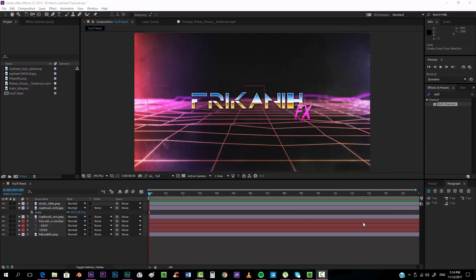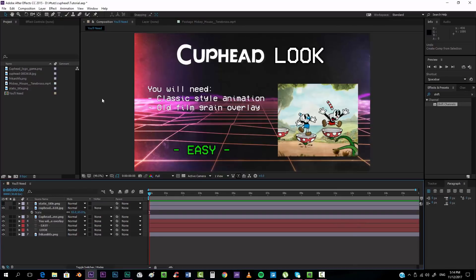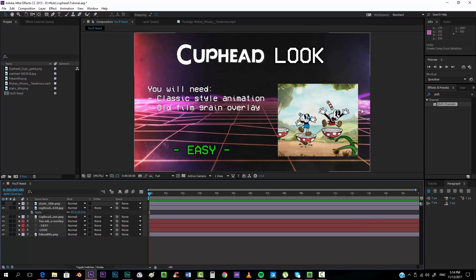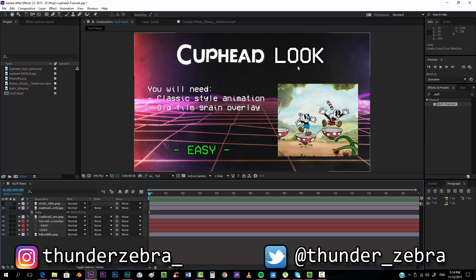Hello everybody and welcome to FreakinFX where I'm going to show you today how to create the Cuphead look of this video game that looks like a classic Mickey Mouse animation. It's pretty cool and the only thing that you're going to need is a classic style animation.